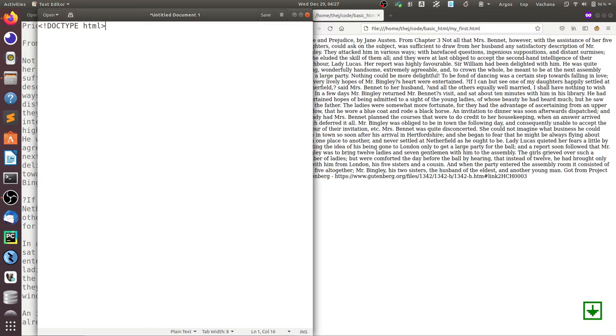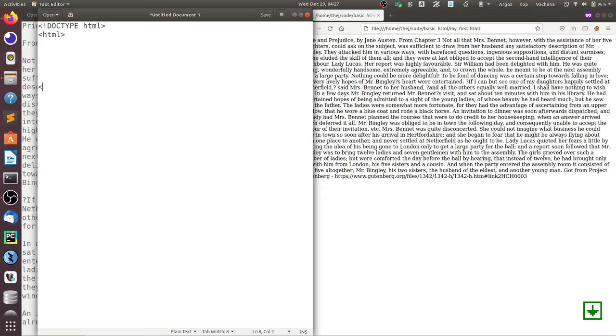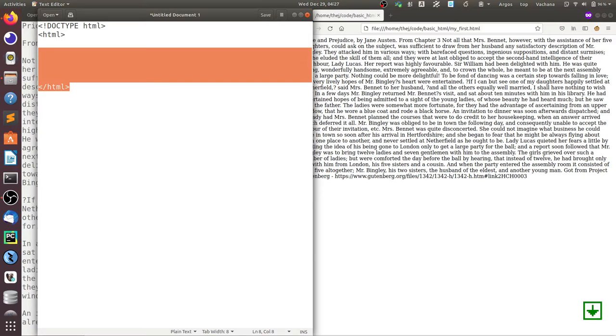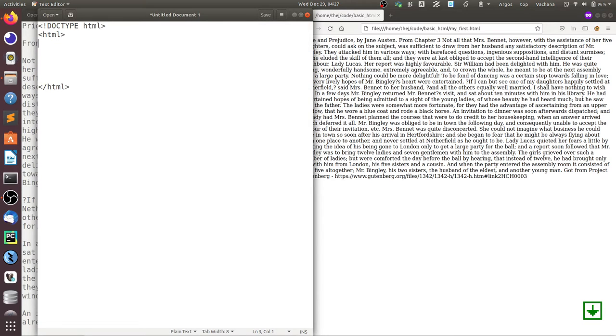The whole HTML document is contained within an HTML tag. That's done by adding an HTML tag and ending with a closing HTML tag. Whatever your content is, is added here. The whole document is contained within these tags.